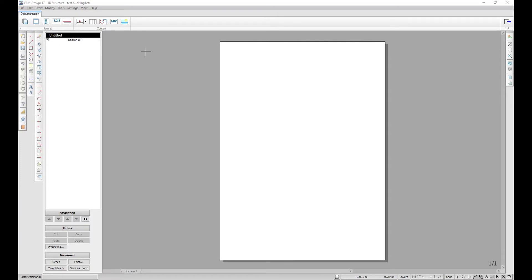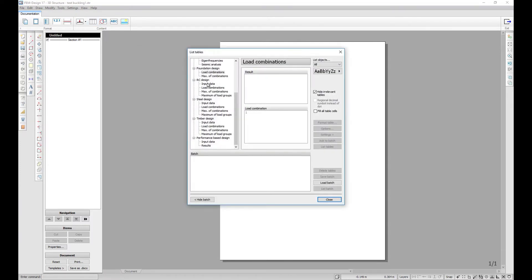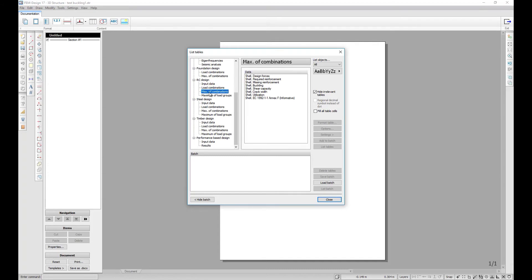Some details of the calculation can be obtained by listing, and the shell buckling calculation is available for load combinations, maximum of load combinations, and maximum of load groups.